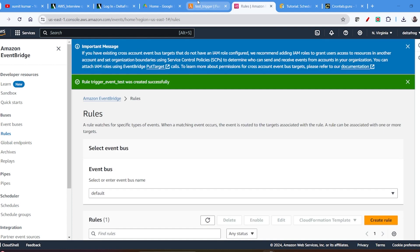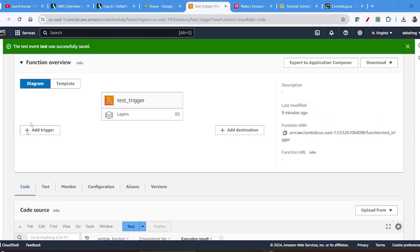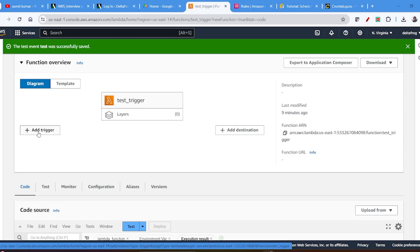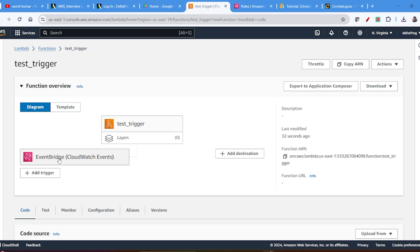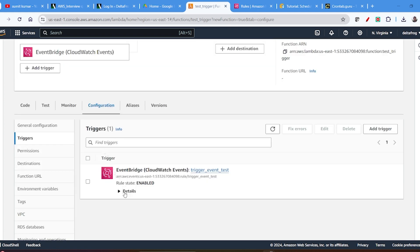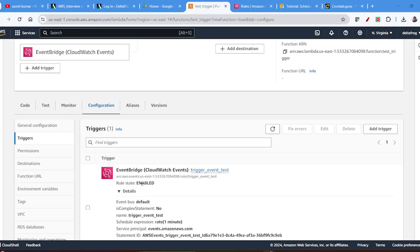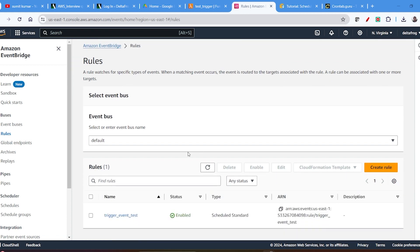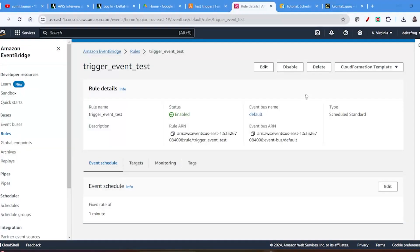Once the rule is created, come back to your Lambda function and refresh it. Right now there was no trigger, but now if you refresh you will find that EventBridge has been added. If you click it you can see it is Enabled. Sometimes by default it may be disabled — you can go there and enable it. If you don't want it to run you can just disable it from here. If you want to use a CloudFormation template, you also have the option to download it and use it to automate the job.